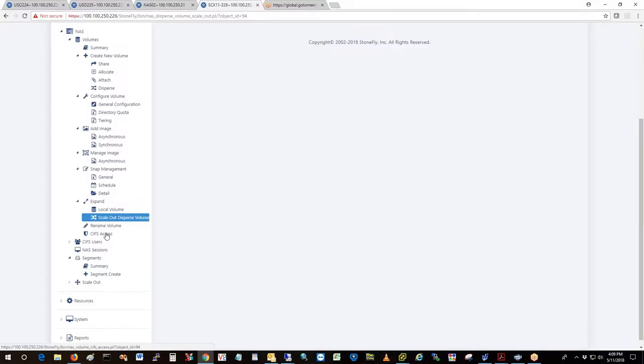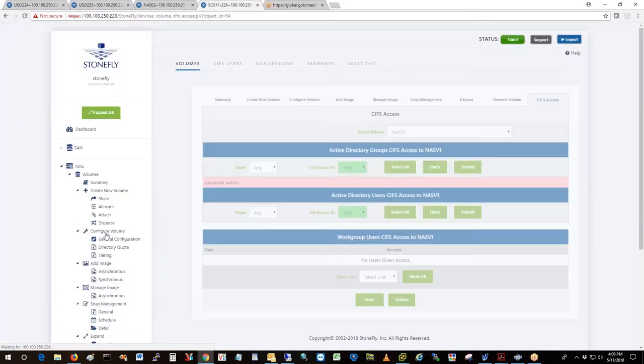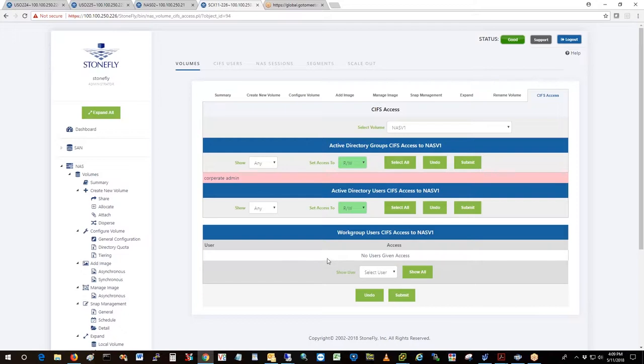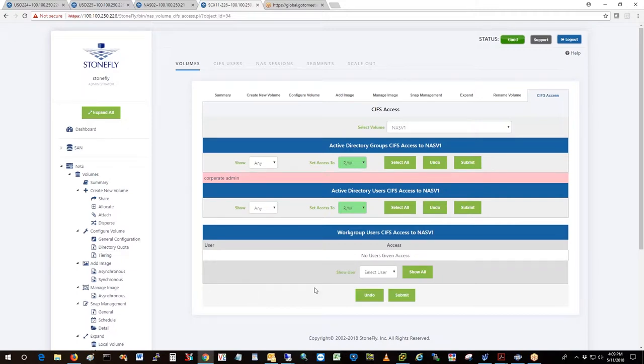In this case, I'm using Active Directory. I've configured Active Directory and we can see how that configuration works. When we get down to the system part, you can have local users also. In this case, I do have a local user.